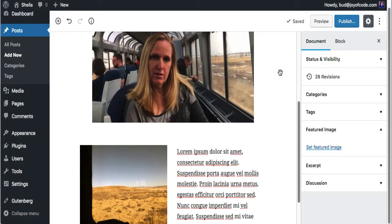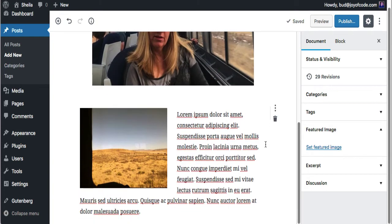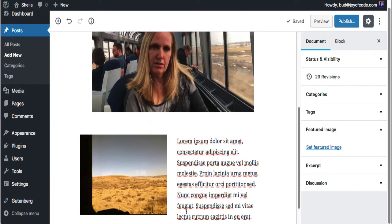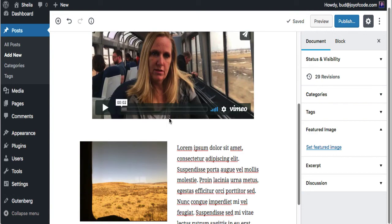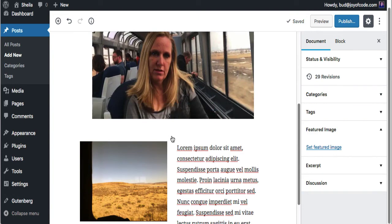Let me show you something that's totally new in Gutenberg that you cannot do in the current WordPress editor - create text side-by-side. I've been adding content going down the page, which is okay, but you don't have to do it that way. You can do it right in the middle.